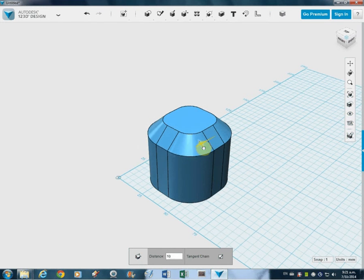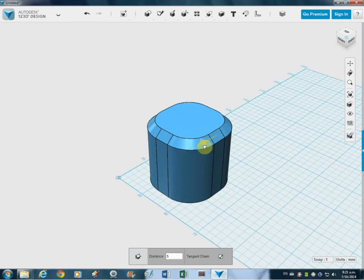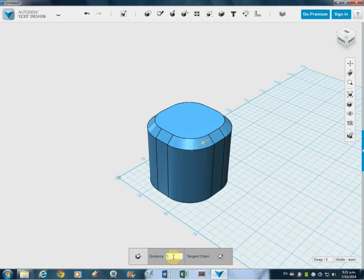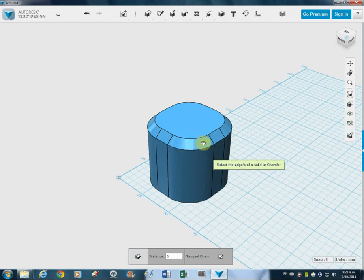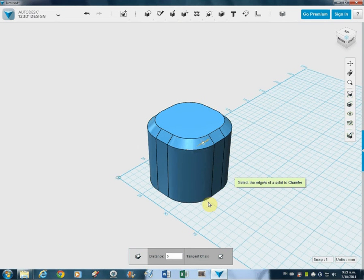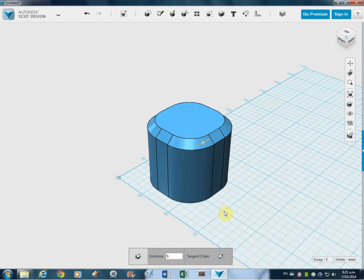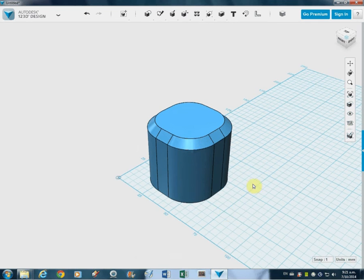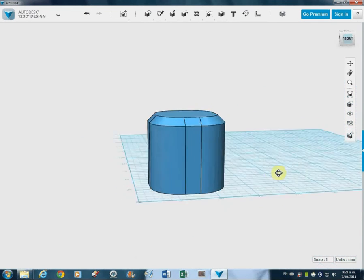A chamfer is a beveled sort of edge like that. Again, you can either use the arrow to give you what you would like, or you can type in the distance in there. Press Enter, and it's done.